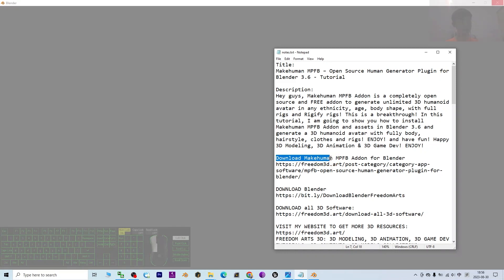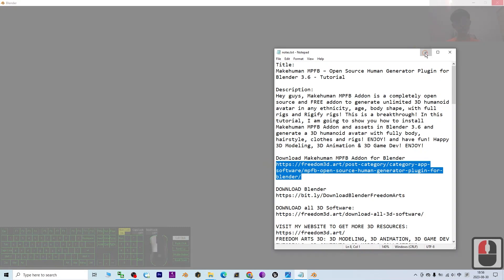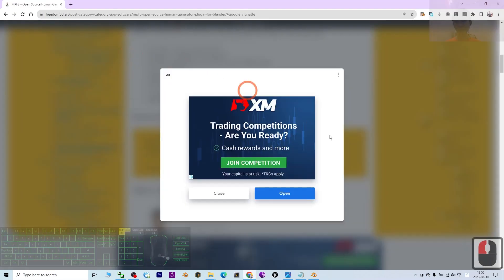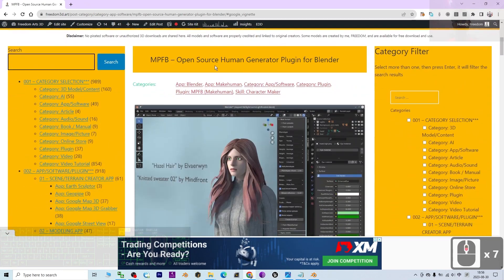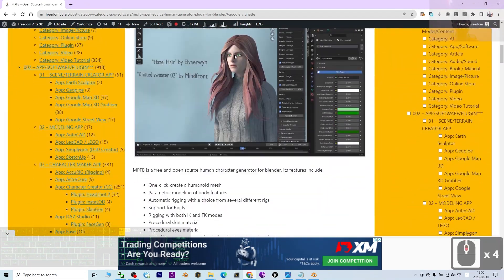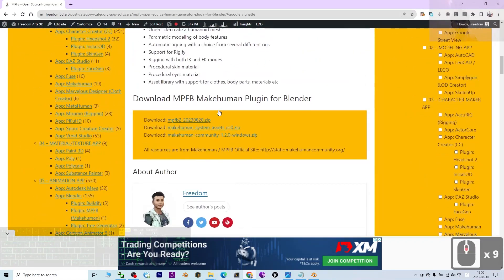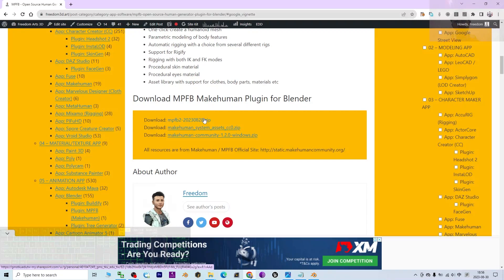Click the first link to download the MakeHuman MPFB add-on for Blender. It will lead you to my website. Scroll down, log in with your Google account, and you'll see the download links. First, download the MPFB plugin zip. Second, download the MakeHuman system assets — both are zip files.